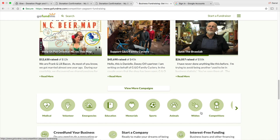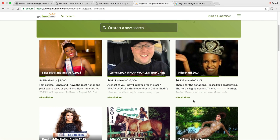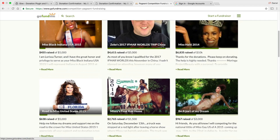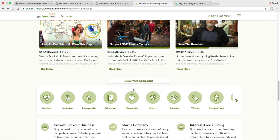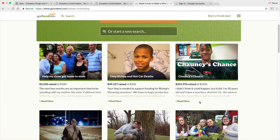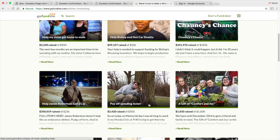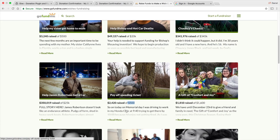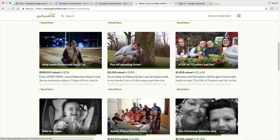They also have wishes and competitions where talented people want to go to competitions but can't afford it, so they ask people to help them reach their goal. You have wishes where people can do things like pay off speeding tickets — someone donated $2,400 for a $500 speeding ticket. And there's someone trying to get a car — that is a lot of money.